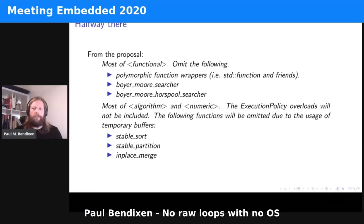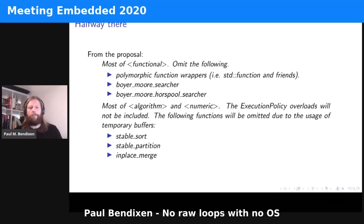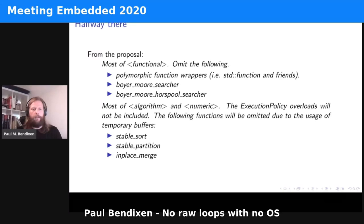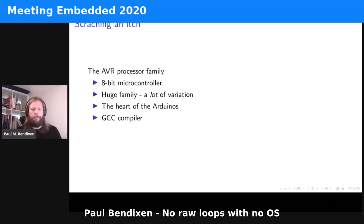For the ideas of Sean Parent and others, most of the algorithm and numeric headers are included. The execution policy — that is, the parallel algorithms — will not be included. The following things will be omitted because of the use of temporary buffers: stable_sort, stable_partition, and inplace_merge. So out of the 105-plus algorithms in algorithm and numeric, we get almost all of them except these three.